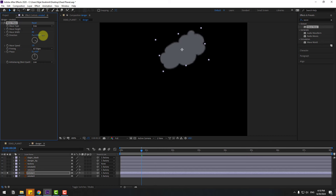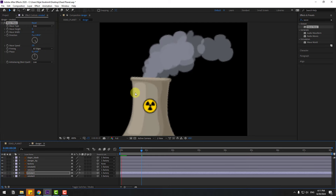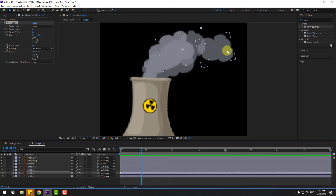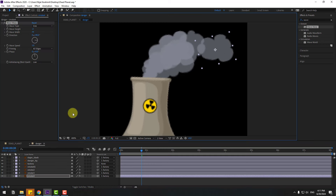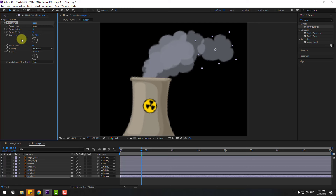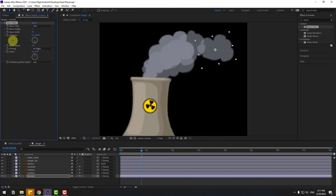Nice. Change direction and wave speed to 2, then turn off solo. Select smoke 4, Ctrl+V to paste, change the settings and speed to 2. Try changing like this with speed 1.